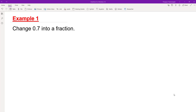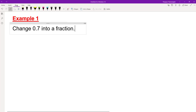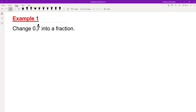In this video we're going to look at recurring decimals. We're going to change 0.7 — the little dot on top means recurring, it means that same number repeats after the decimal point — and we're going to change it into a fraction. So what we do, we say let x and we write this out.